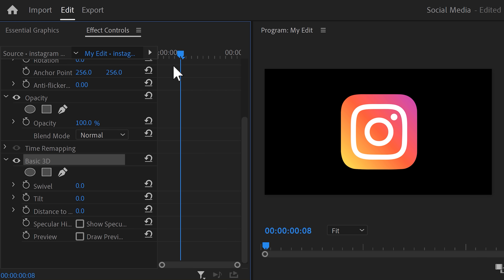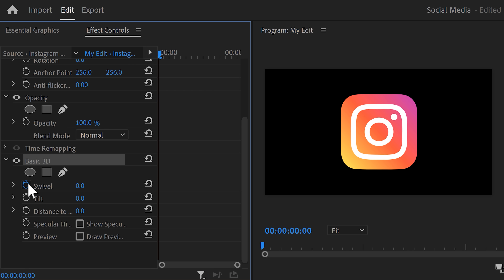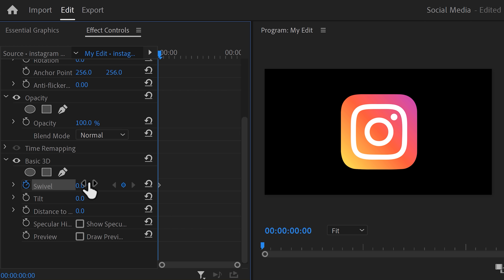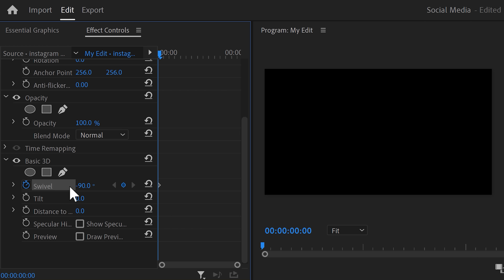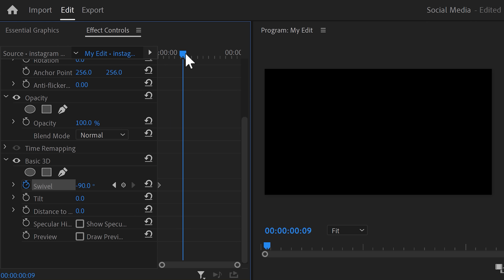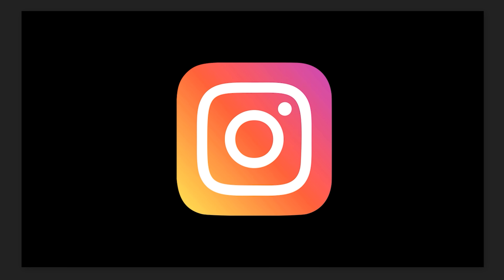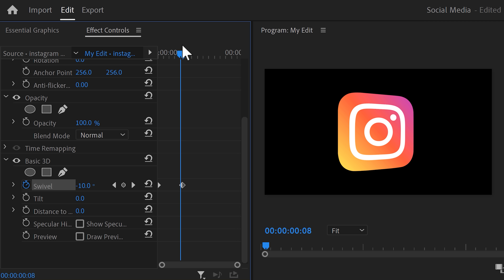Move the playhead to the first frame of the clip and set a swivel property keyframe. We're gonna use this to create a 3D effect. Set the swivel to minus 90 degrees to make the logo disappear. Then move the playhead further in time and set the swivel property to 0 degrees. Now the animation will come in like this.